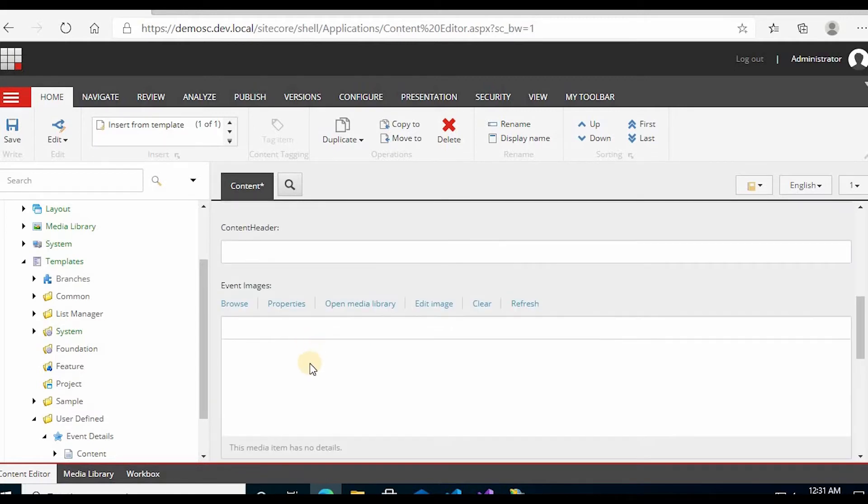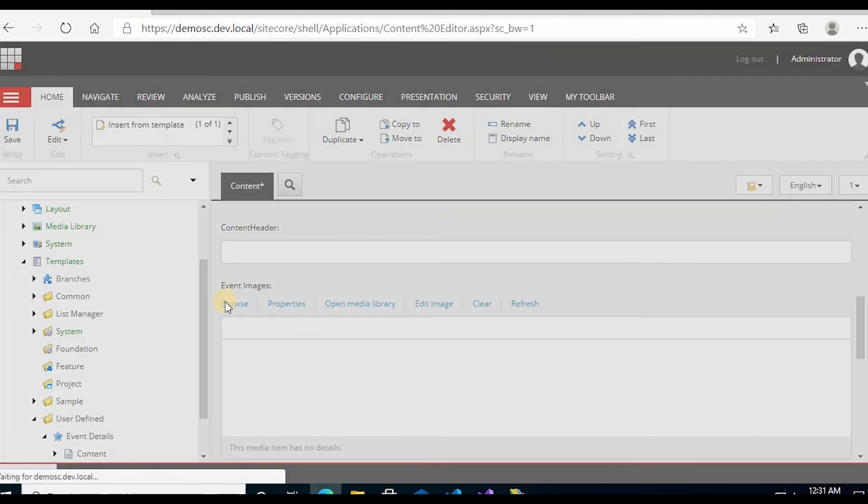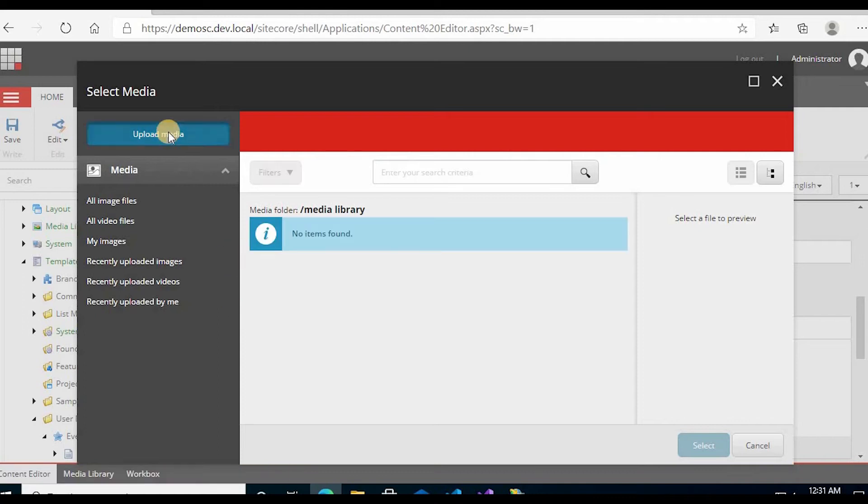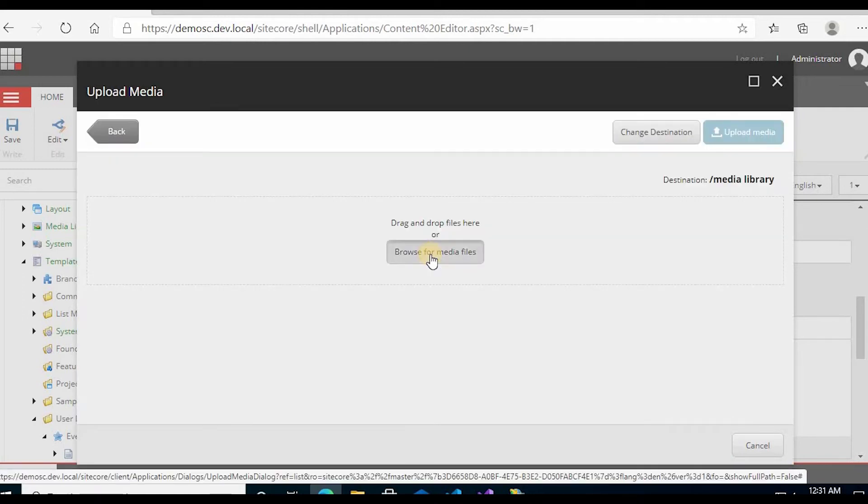In the event image, click on browse. Pro media. Browse the files, or you can drag and drop also.